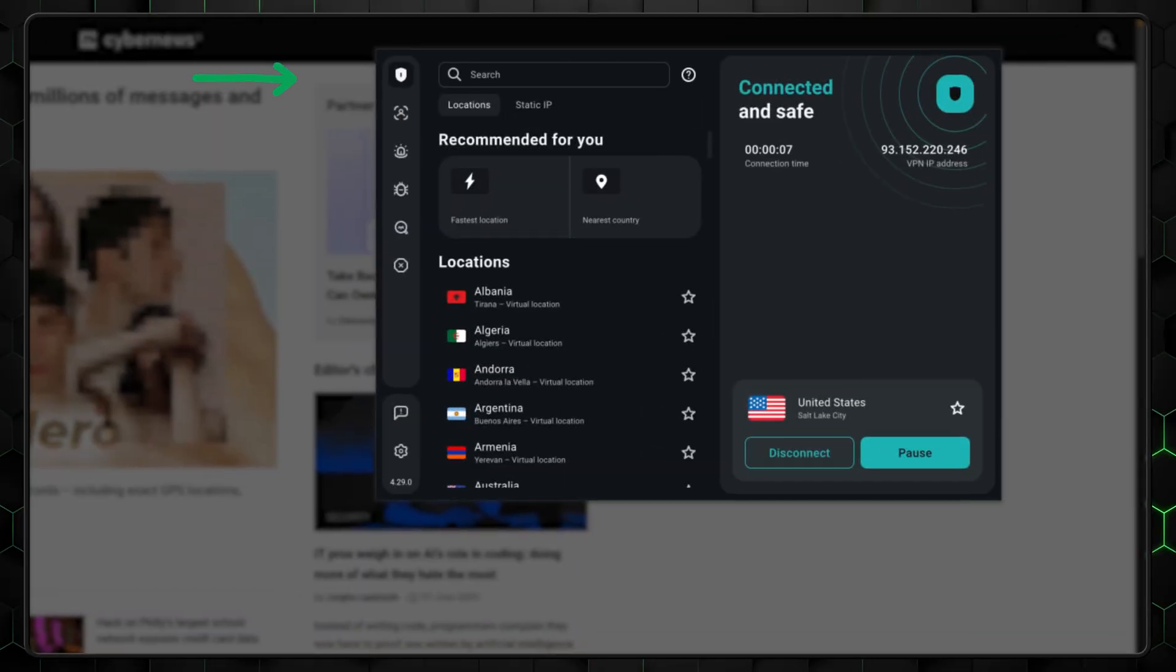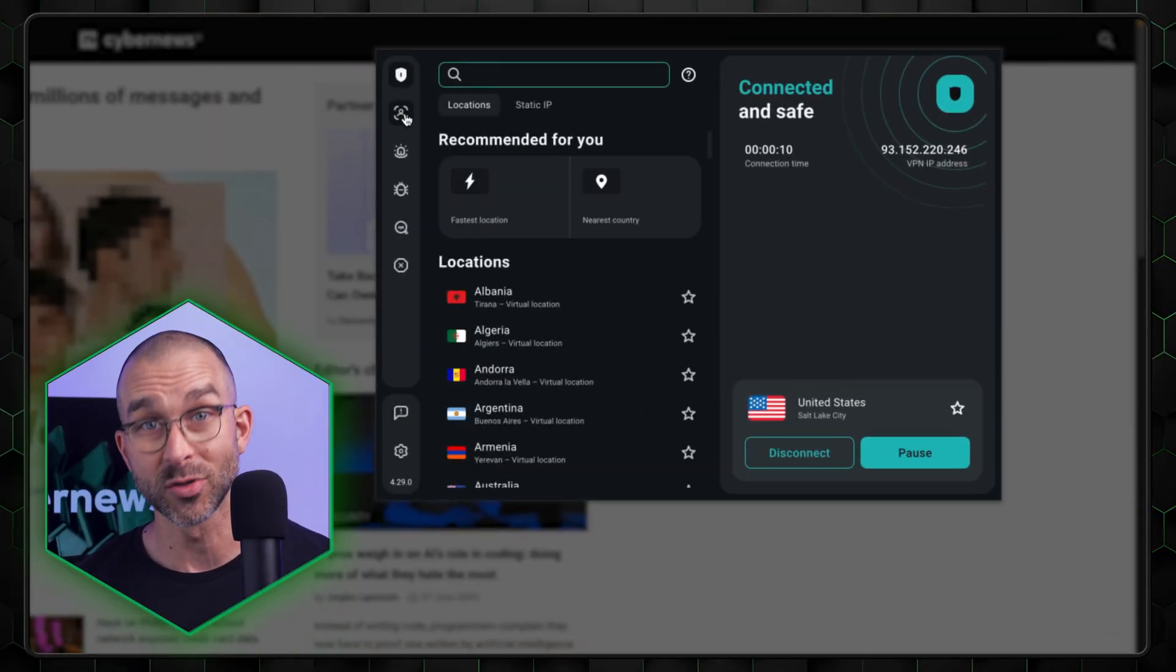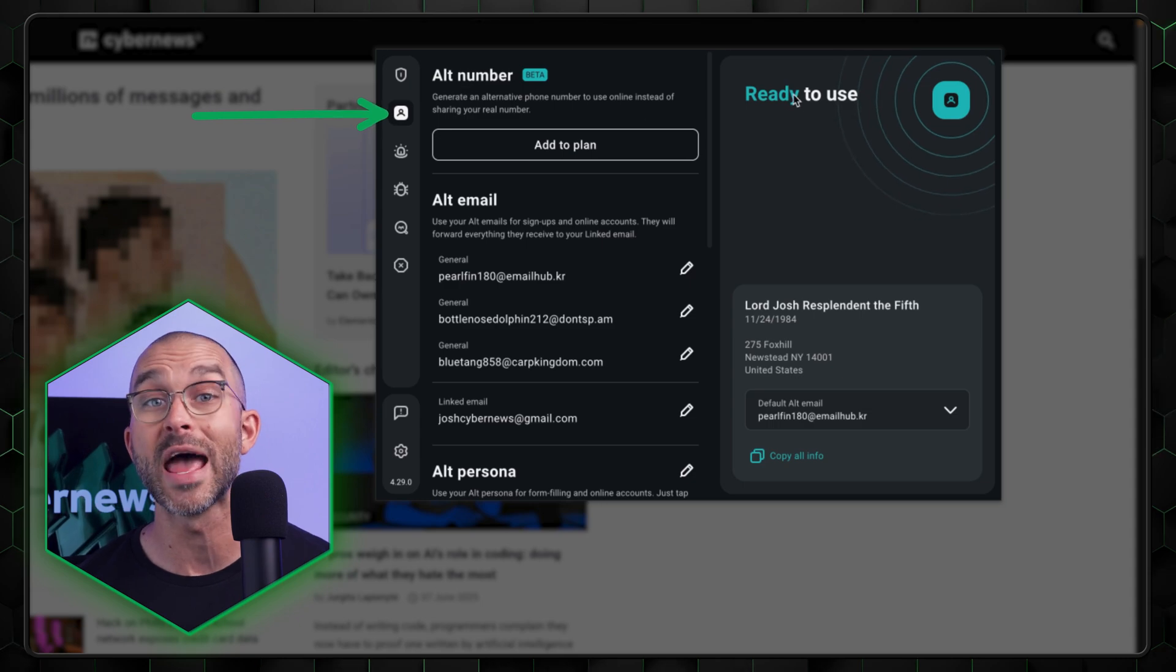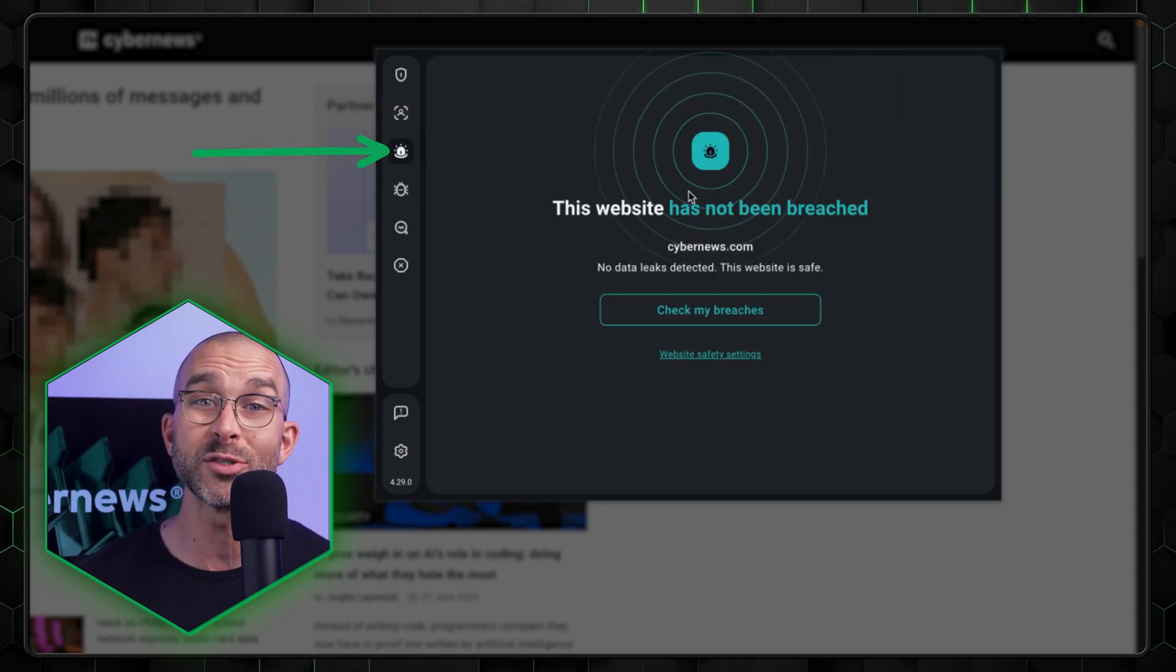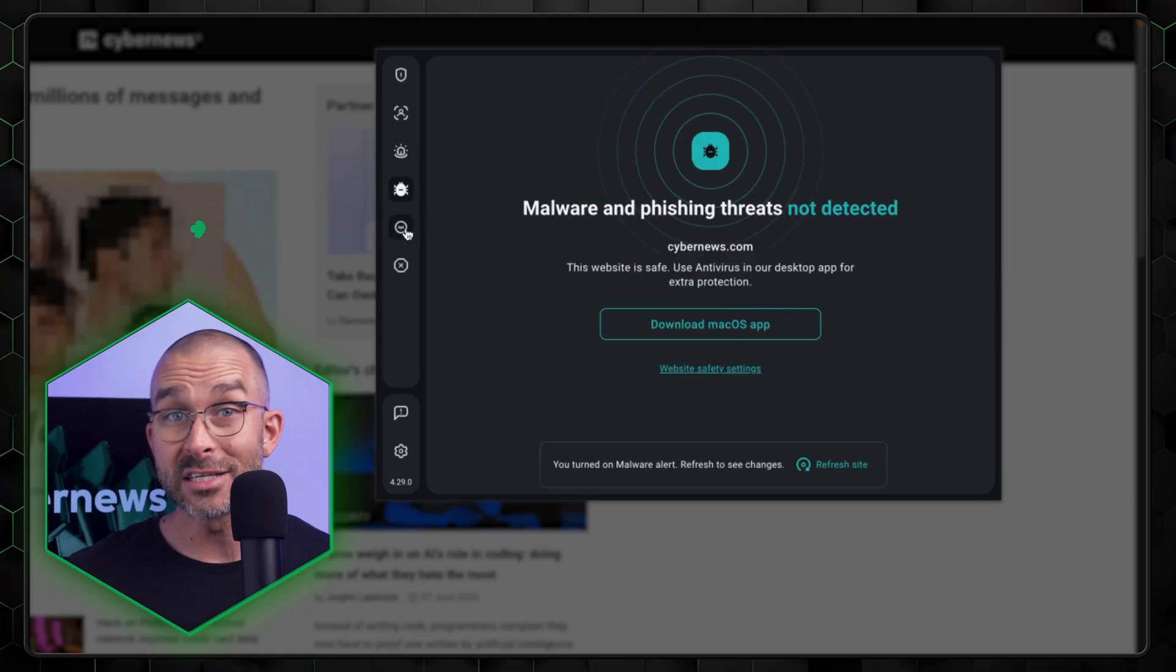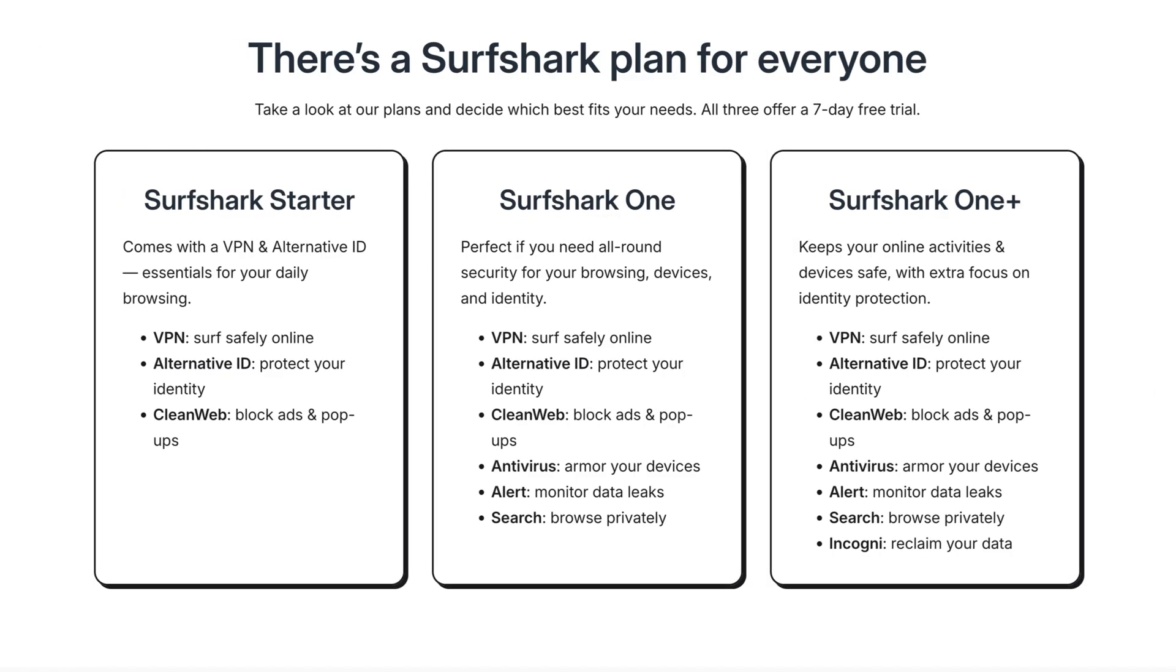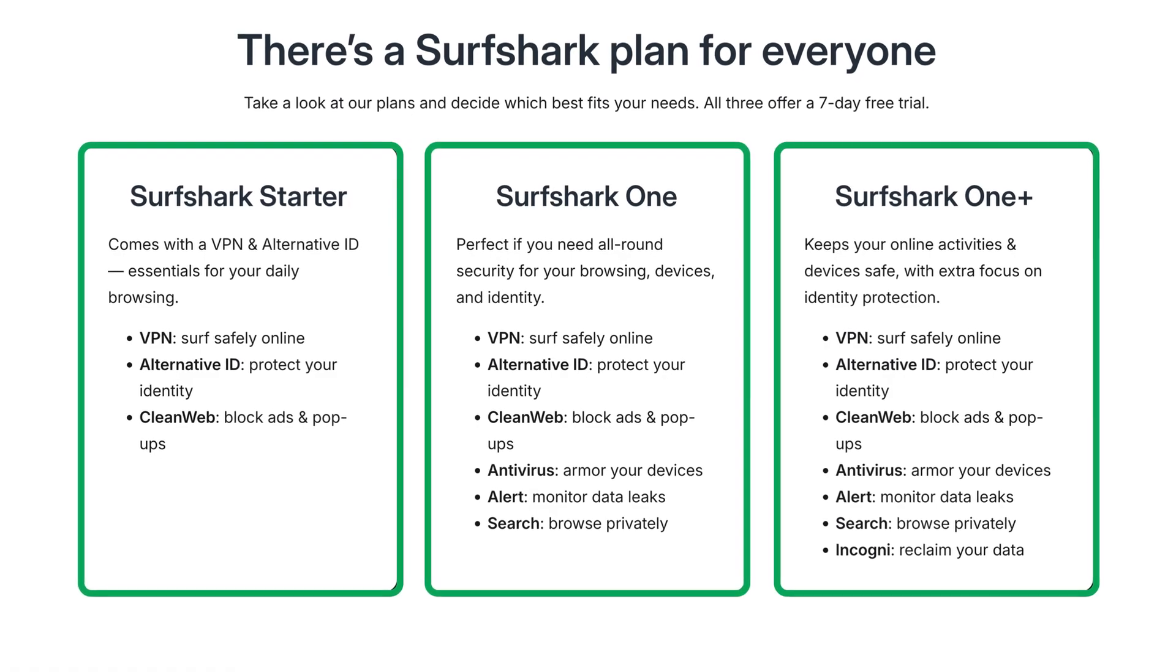Beyond just ad blocking, Surfshark CleanWeb also comes with many of Surfshark's other features, such as VPN connectivity, alternative ID which allows you to create an alternative personality, alert that notifies you about data leaks, an antivirus, and search to access the web safely and privately. If you're using the free trial, the features you get depend on your subscription tier.